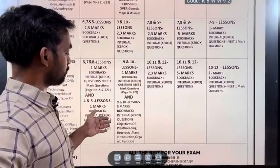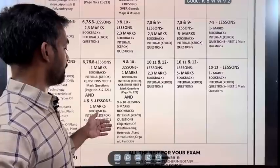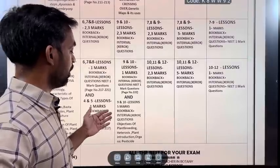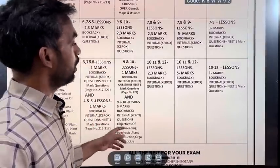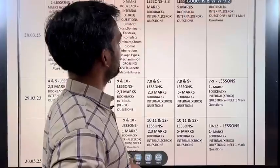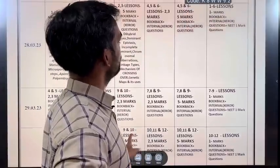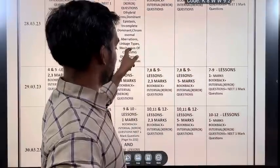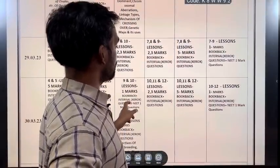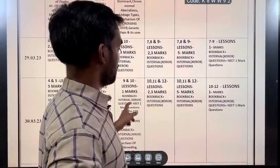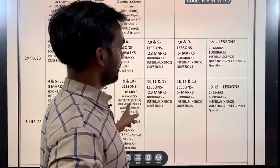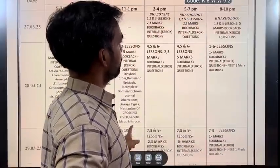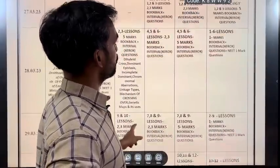Lessons 9 and 10 — 5 mark questions about objectives of plant breeding, heterosis, plant introduction, and organic pesticides. From 2 to 4 pm, lessons 10, 11, and 12 — 5-mark questions. From 5 to 7 pm, 4 to 5 rest.